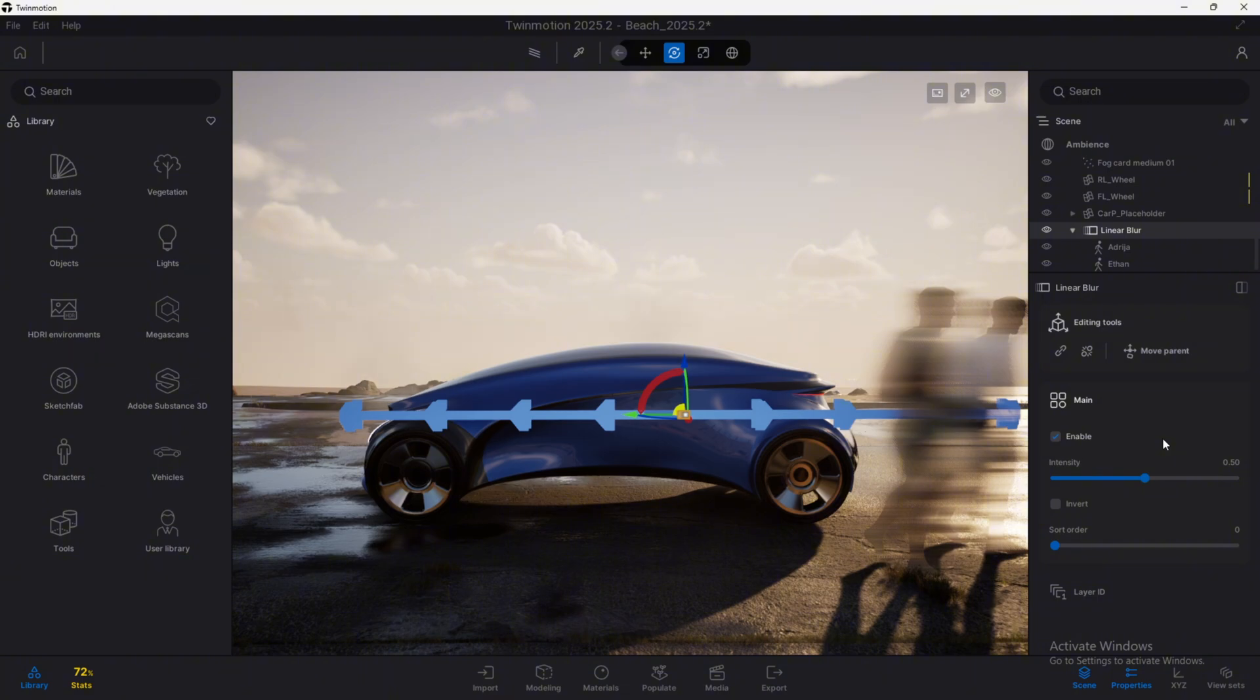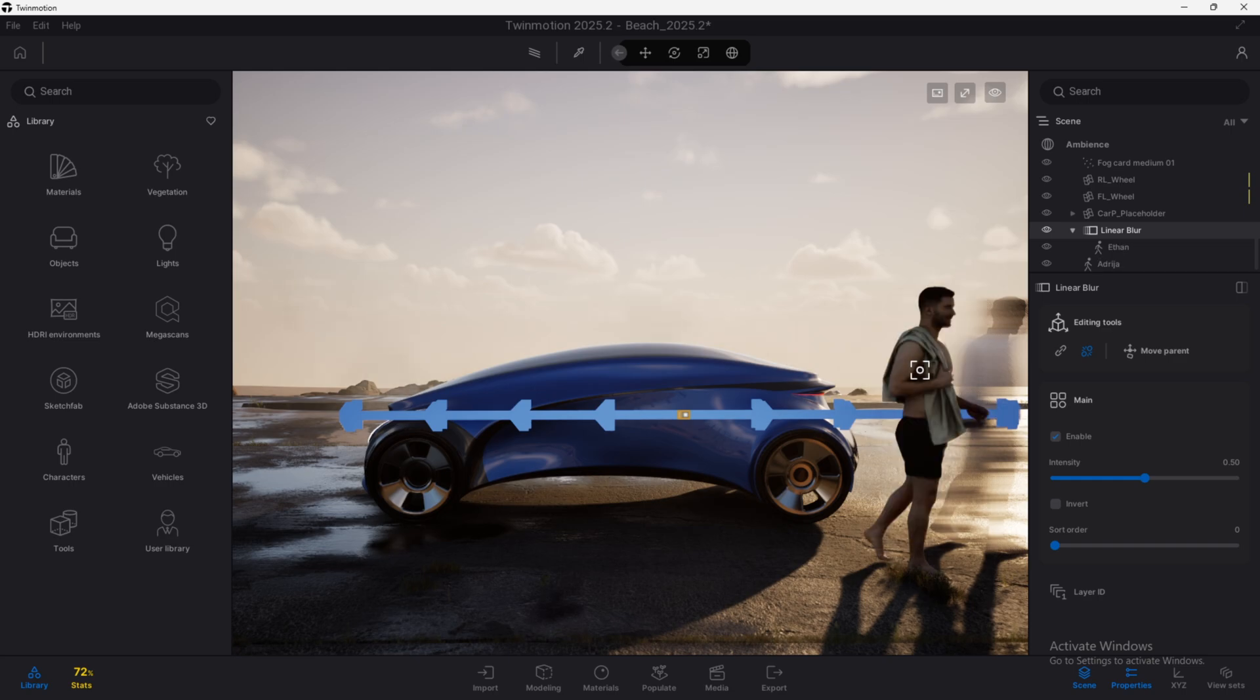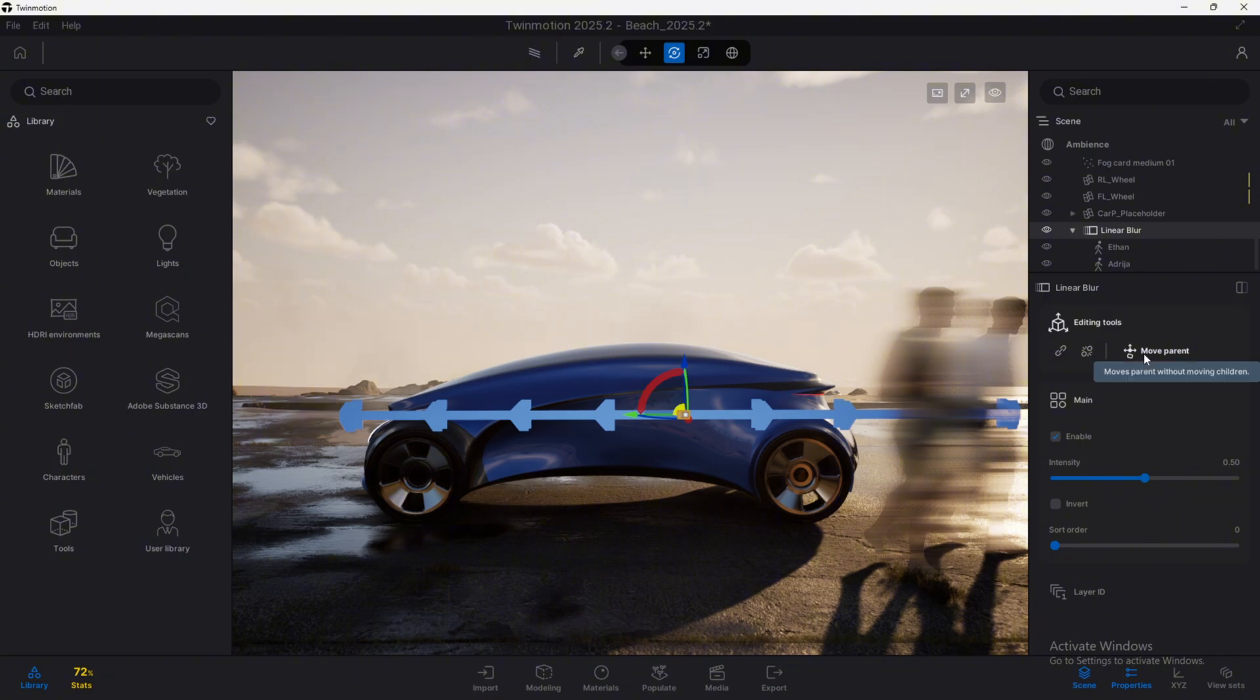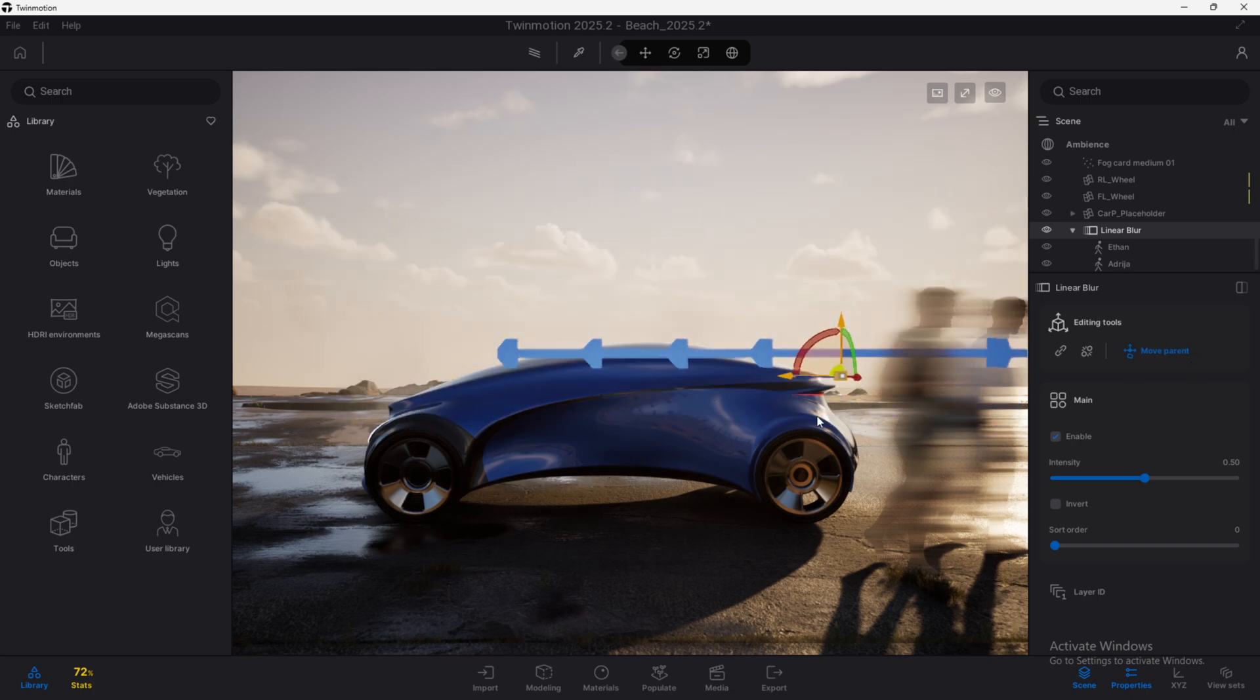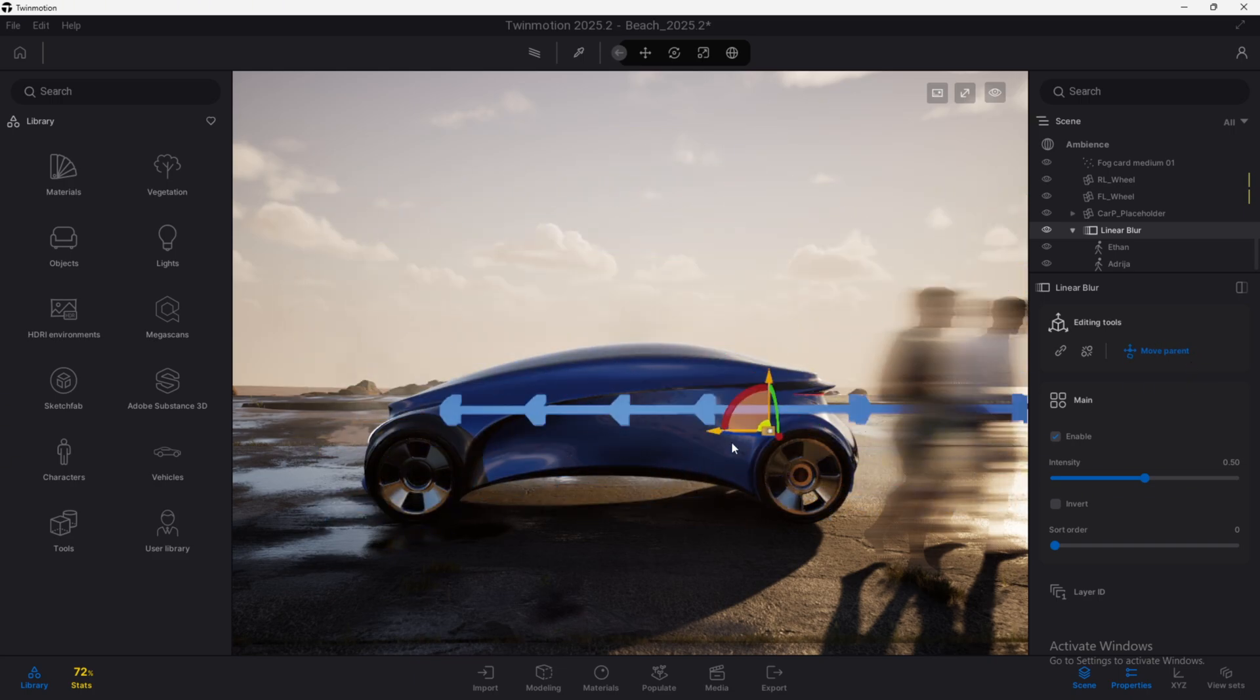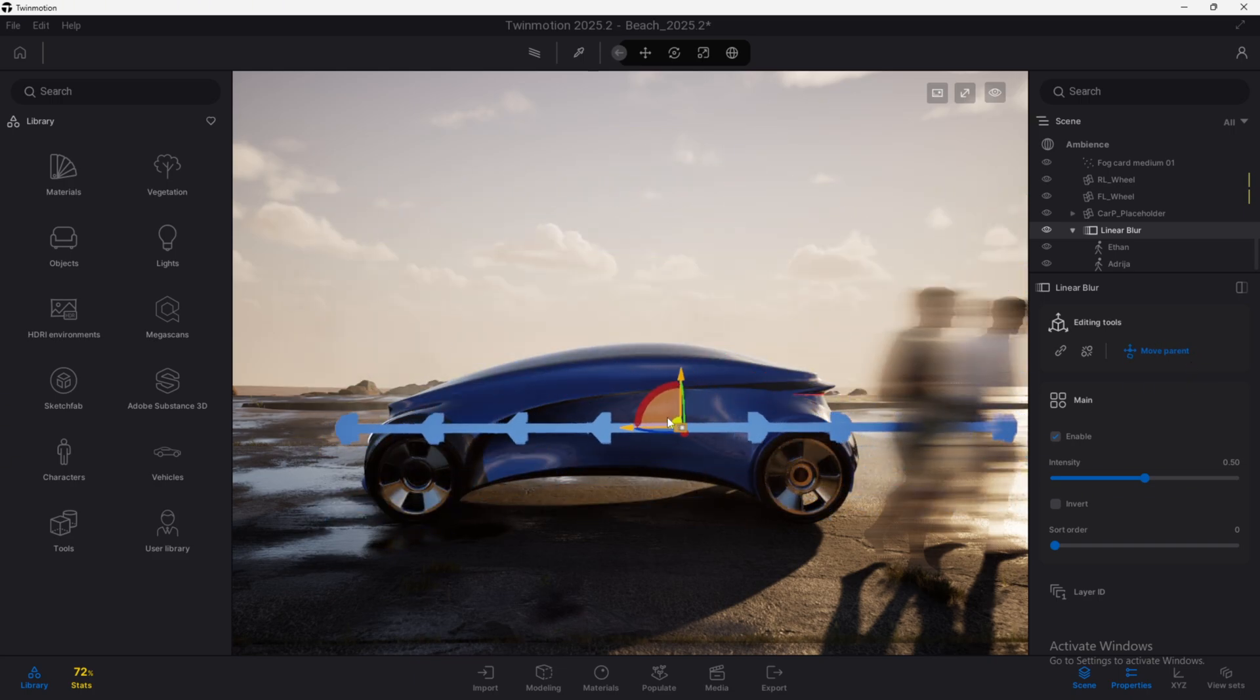We can also here select this other guy and now we have both of them being affected by it. The settings that we have are very simple. If we click here, we can unlink the element and now this guy is not affected by the linear blur. And we can also move the parent using this icon. Why it is so important because if we click on it, we can now move this arrow without moving the objects that are linked to it.